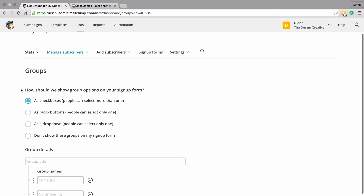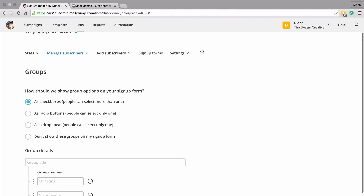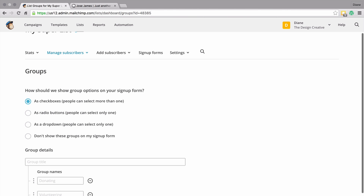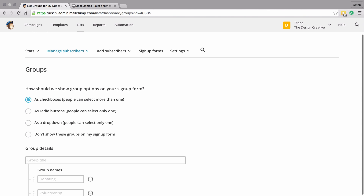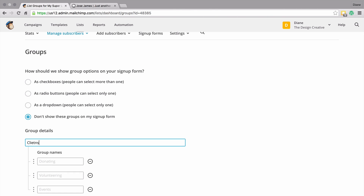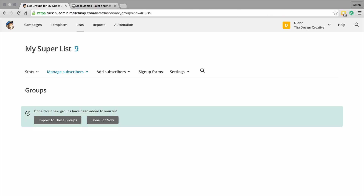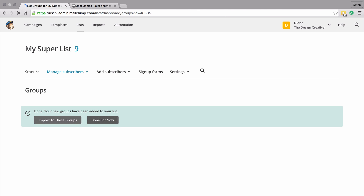Now here it says: how do you want this group to show up on your form? You can show it by checkboxes, radio buttons, dropdown, or you could choose to not have this on your signup form. For instance, with my client example, I probably don't want clients to know whether they are dormant — it's not going to make sense to them. So I'm going to choose to not let this particular group show up on my form. I'll check this button, add the group details, click done, and I have created my first group.